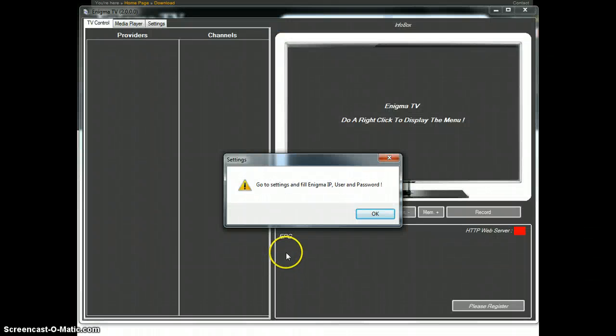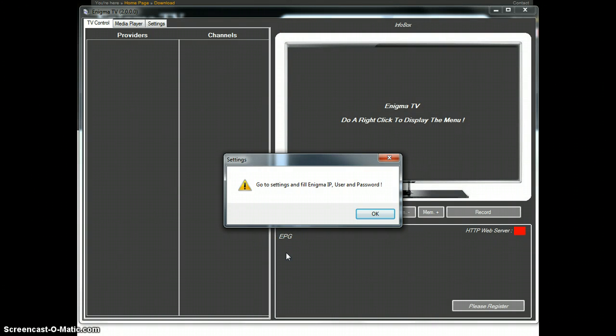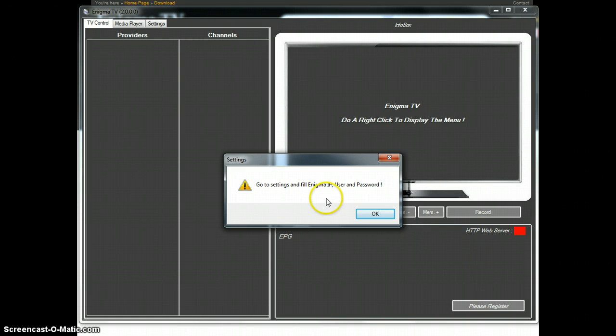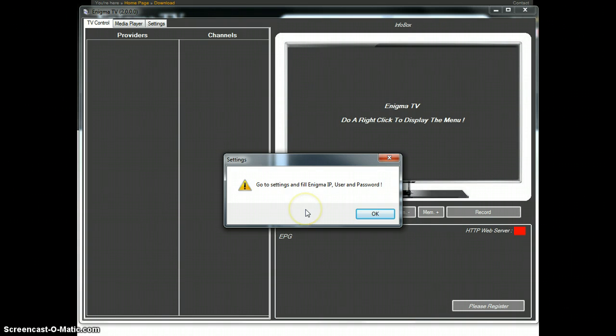Okay. Enigma TV installation is now finished. It is ready for the setup. That will be done and explained in a next video. Thanks.